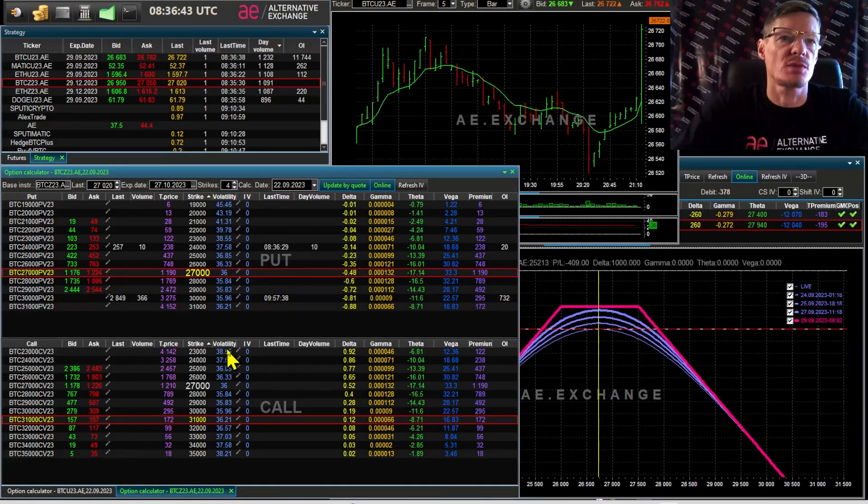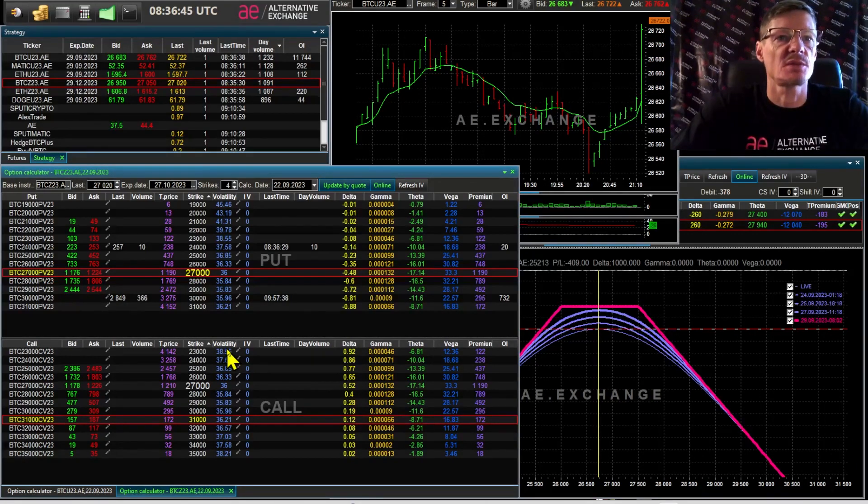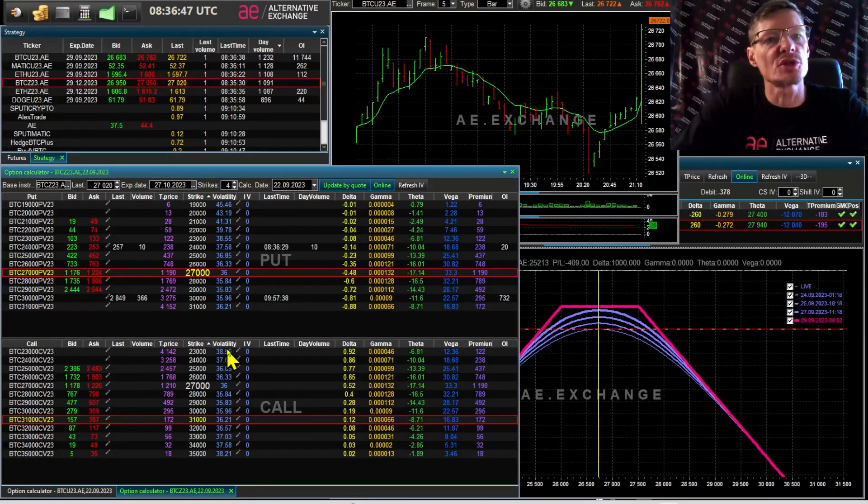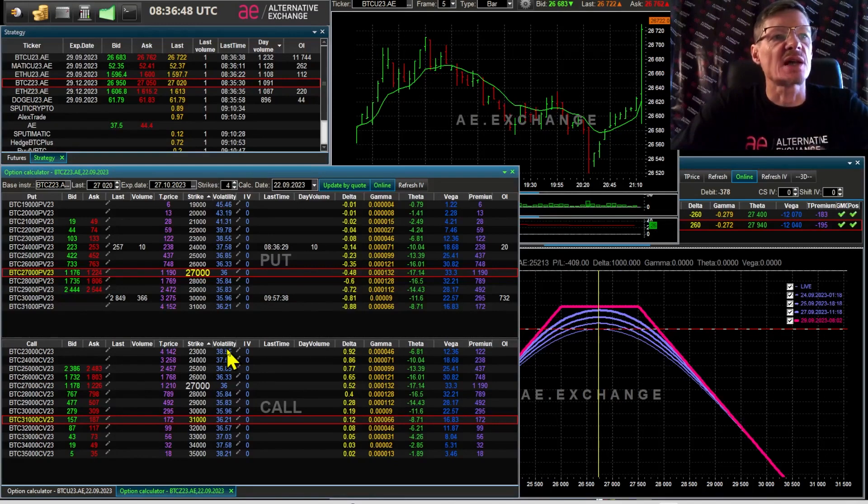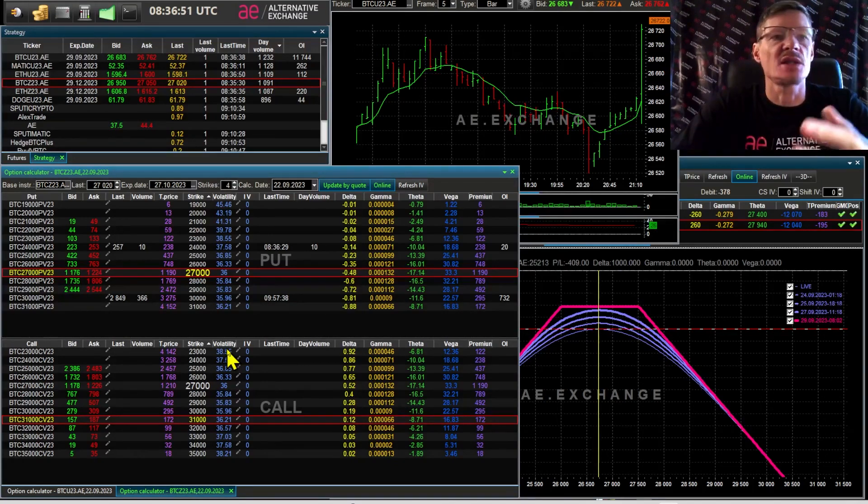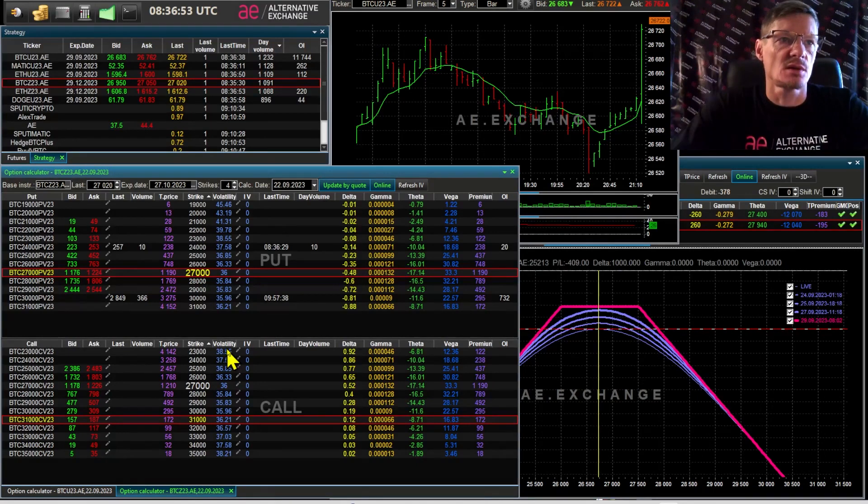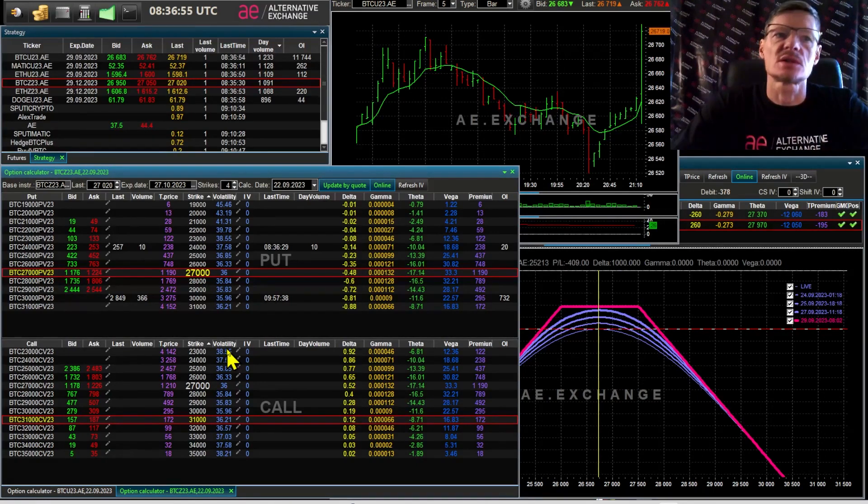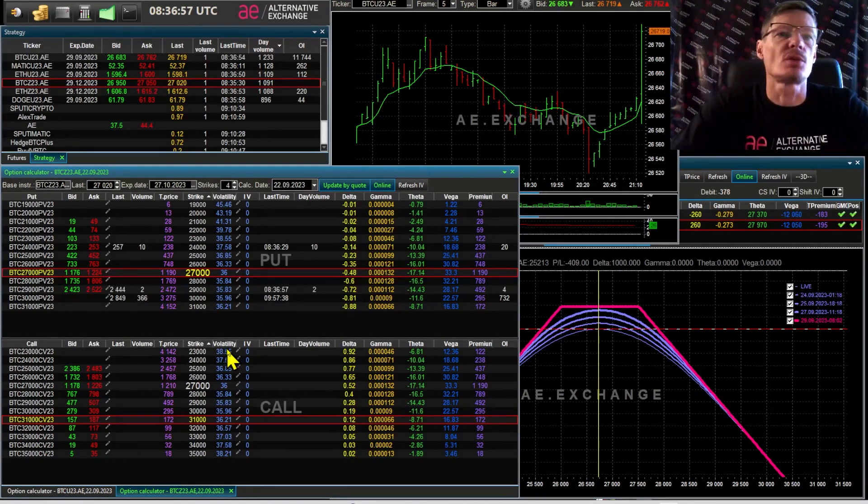Think about what events will lead to certain price movements. If you are already in a position, you should already have a plan of closing this position, fixing the risk or controlling the risk with delta hedging or rolling. Otherwise the strategy can bring very big losses.